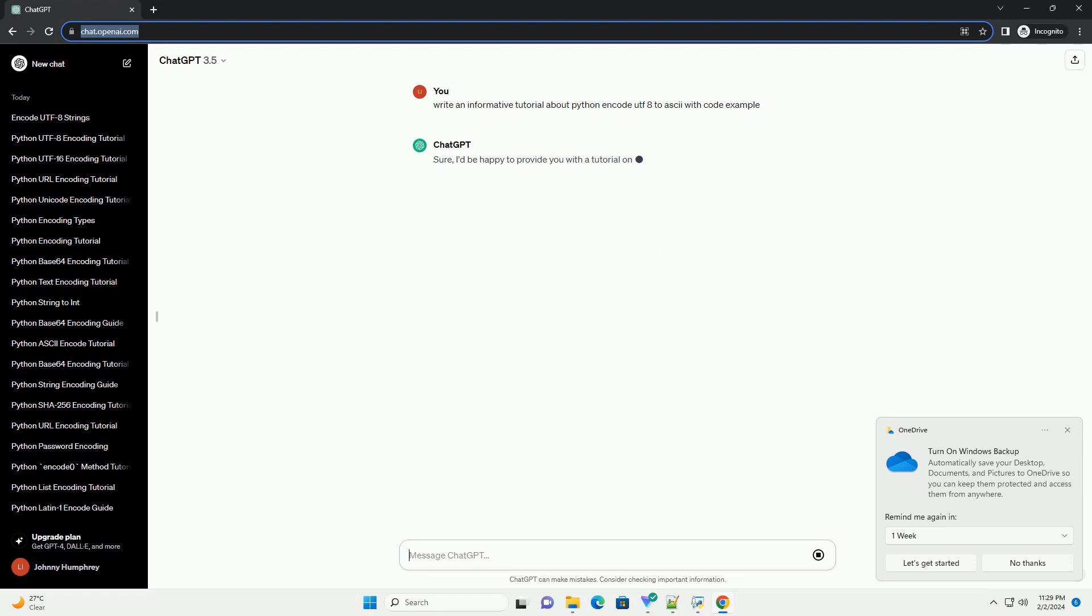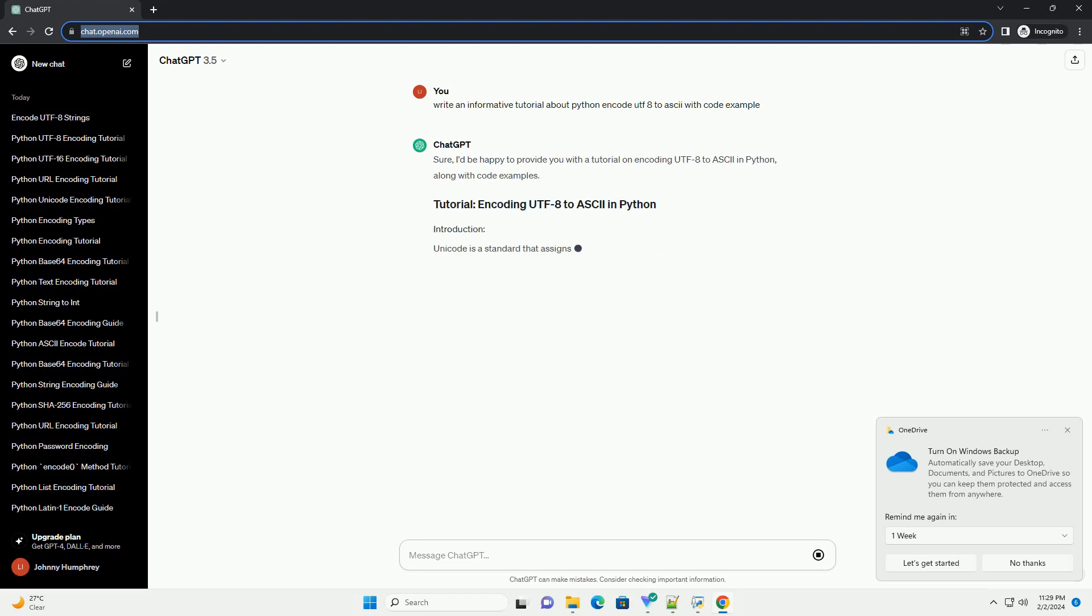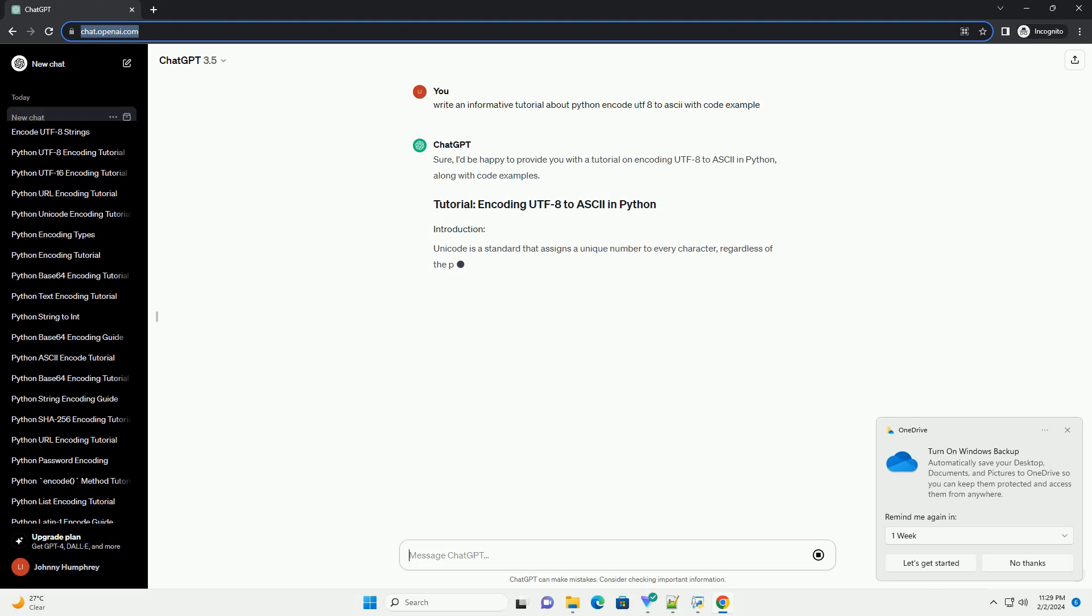Unicode is a standard that assigns a unique number to every character, regardless of the platform or program.